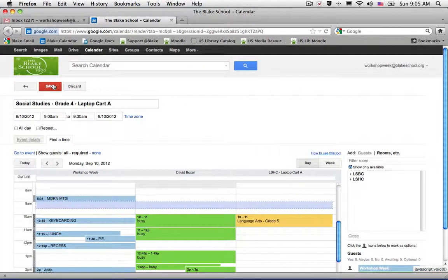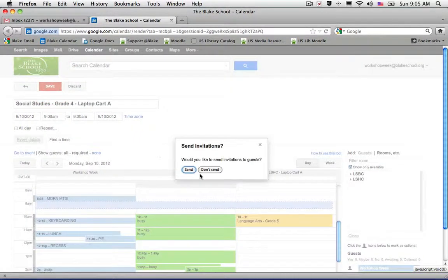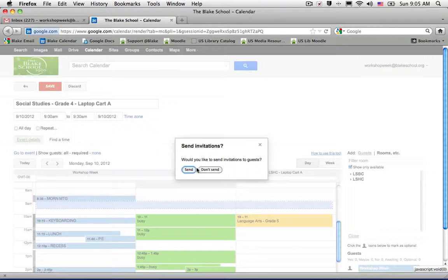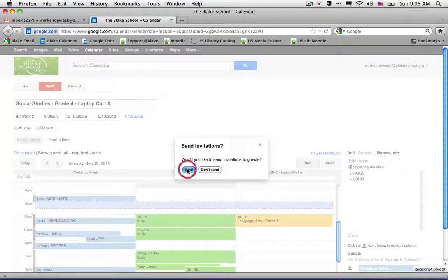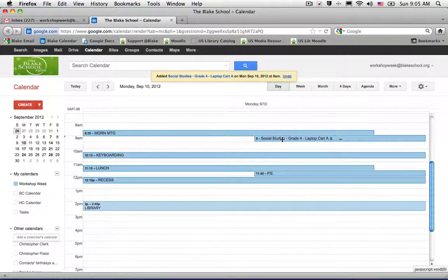Once I go ahead and click save, it will add it in and ask me to send invitations to the guests. And yes, I would like them to be sent.